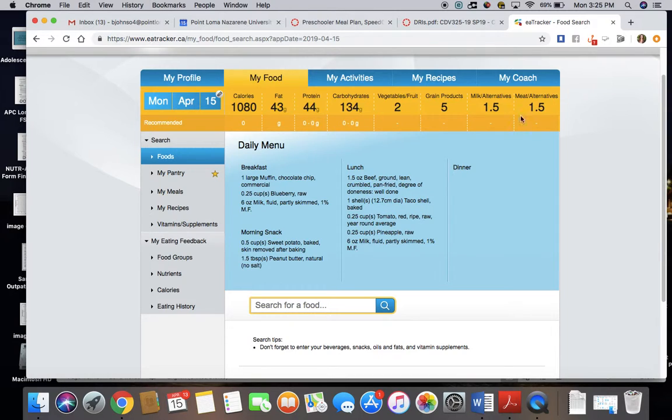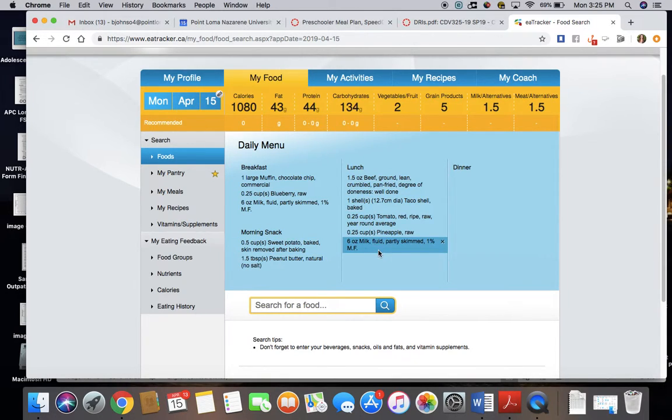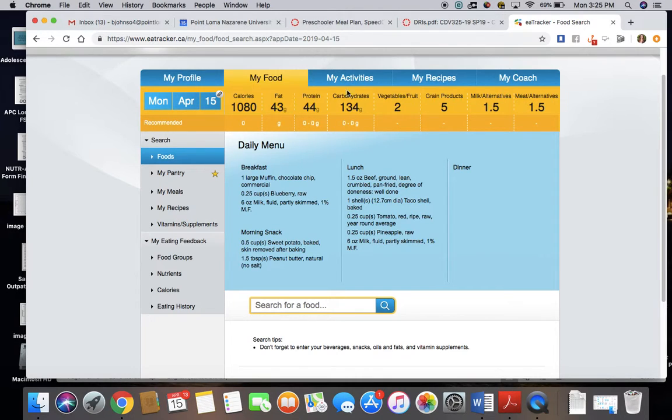Okay, here's my example. I've plugged in my breakfast foods, I've plugged in my snacks, I've plugged in my lunch, so it's giving me the main nutrition pieces up here at the top.